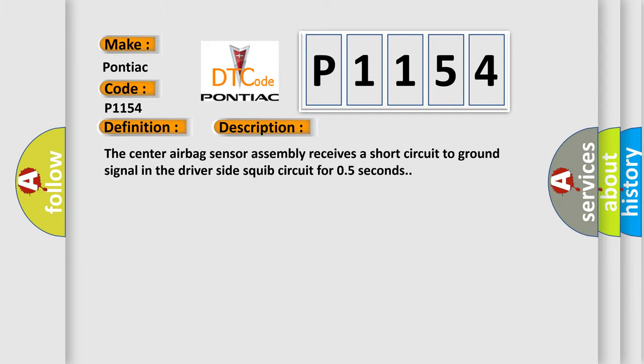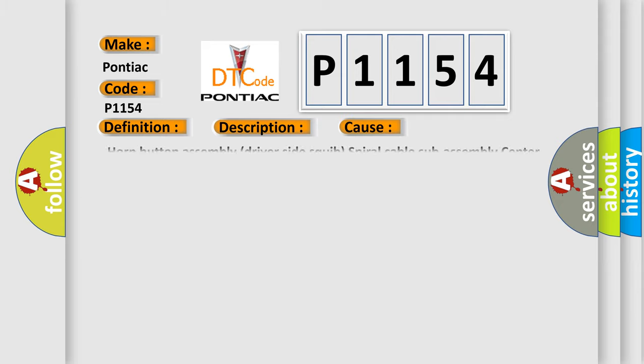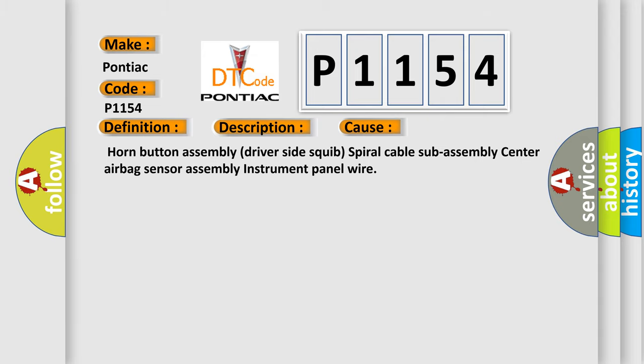This diagnostic error occurs most often in these cases: horn button assembly, driver side squib, spiral cable sub assembly, center airbag sensor assembly, instrument panel wire.